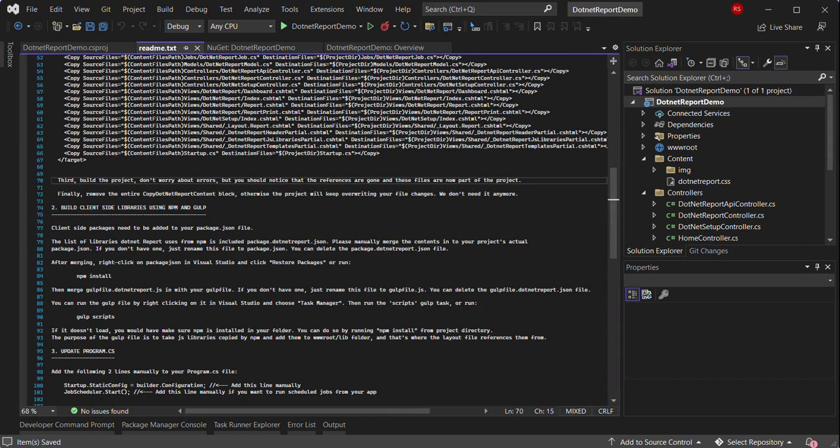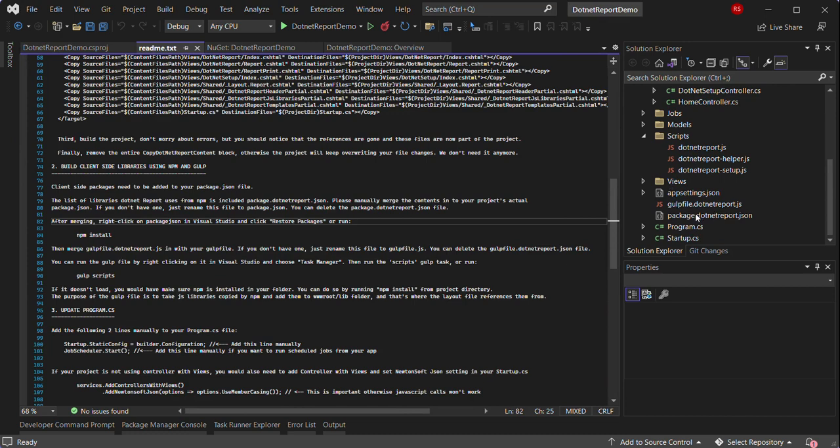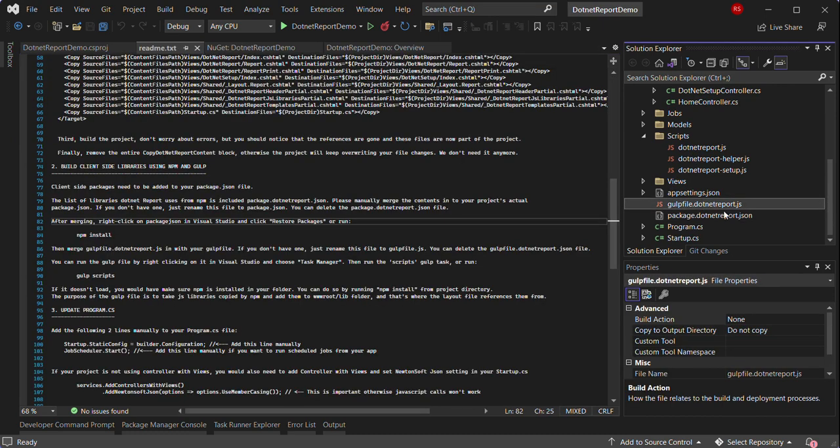The next step is to build the client-side libraries using npm and gulp. So the NuGet package installs the package.json file as well as gulp file. It is named this way so that you could merge it into your existing package.json file or gulpfile.js.